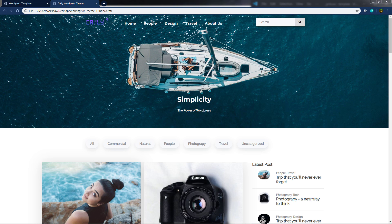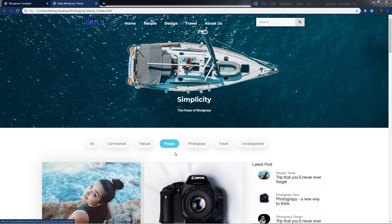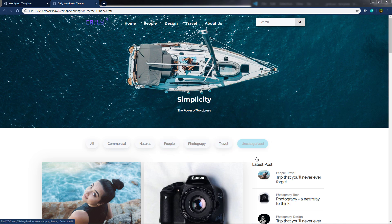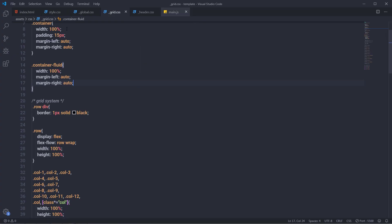In this section I'm going to show you how you can create this beautiful category section for this website. You can notice we have different categories here, and when you hover on these categories we have a beautiful hover effect on it. Now let's see how to create it, so I'm going to go back to my editor.